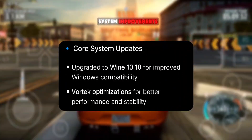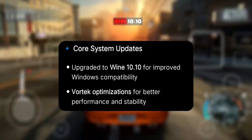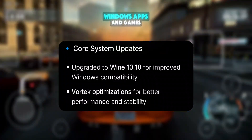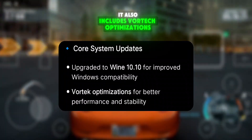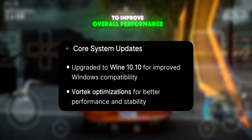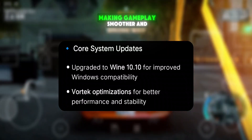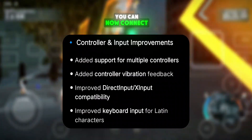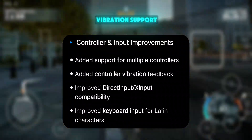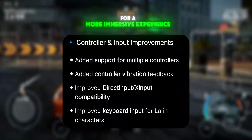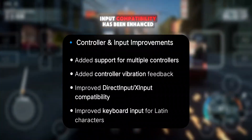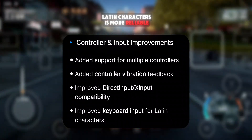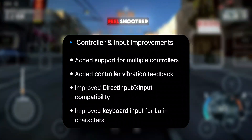In terms of core system improvements, WinLater V11 now comes with Wine 10.10, which boosts compatibility for a wider range of Windows apps and games. It also includes Vortec optimizations to improve overall performance and stability, making gameplay smoother and more responsive. For controllers and input, you can now connect multiple controllers with full vibration support for a more immersive experience. Direct input and X input compatibility has been enhanced, and keyboard input for Latin characters is more reliable.